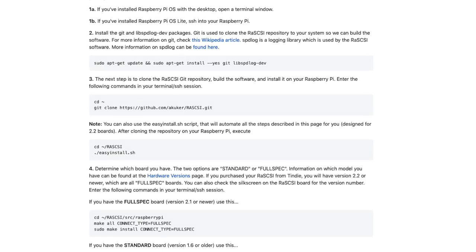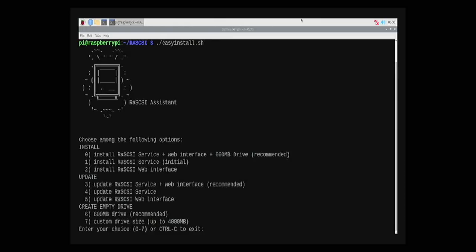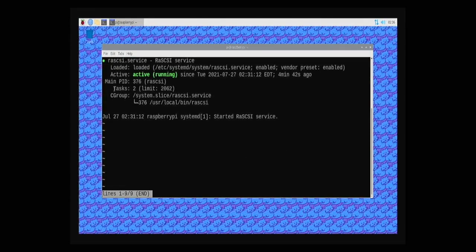First, you need to install Git. Then, you need to clone the RAS SCSI repository to your Pi from the internet. And then, you need to run a script that handles the rest. This easy install script gives you a few options. I chose the first one because it makes a blank 600MB hard drive image for you. After the script had finished, I rebooted the Pi and confirmed that the RAS SCSI service was running.